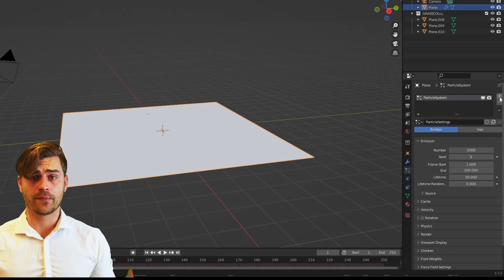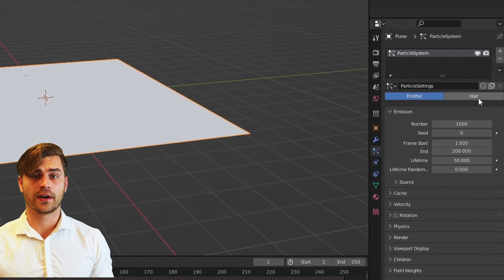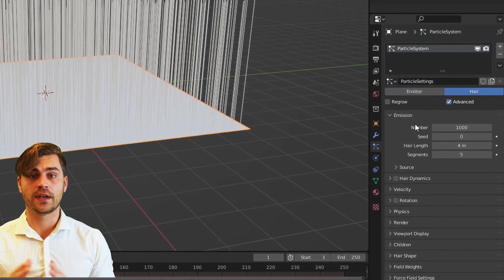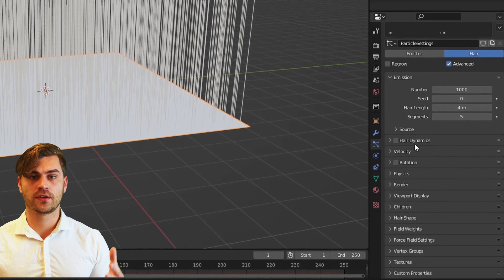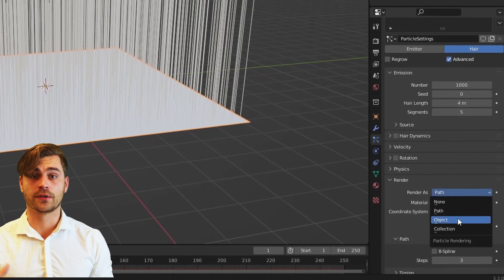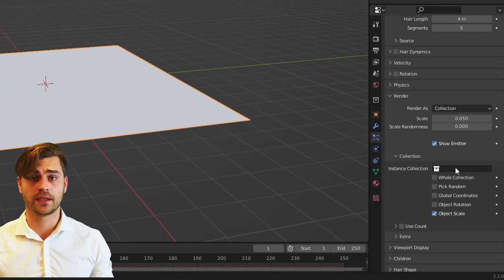And now we just got to bring some variation into it by placing them together and rotating them. Make a plane and add a particle system. Set it to hair and scroll down to render. Now change path to collection.